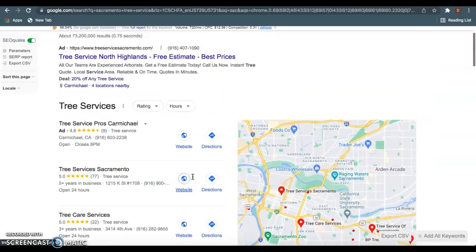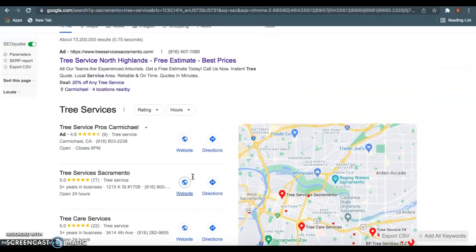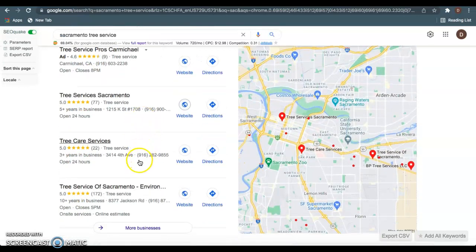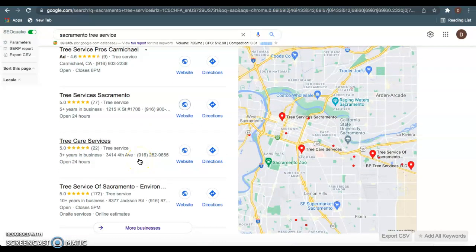If you want to be ranked number one in this Google My Business section—this Google map pack section—this has everything to do with citations. Citations are anywhere your name, address, and phone number is listed in a directory, and a directory is basically just anywhere you can list your business, such as Yelp, Facebook, or Yellow Pages.